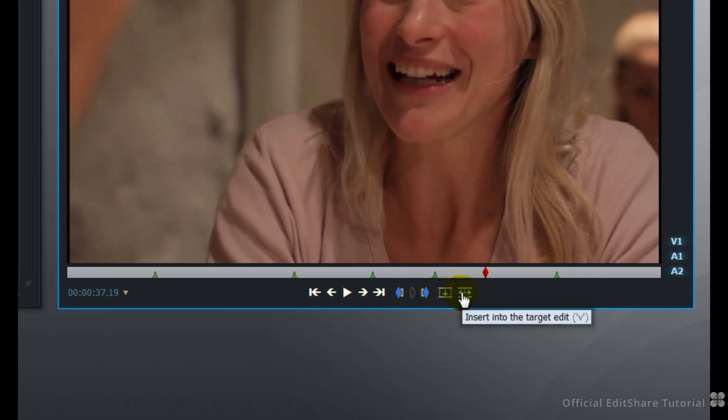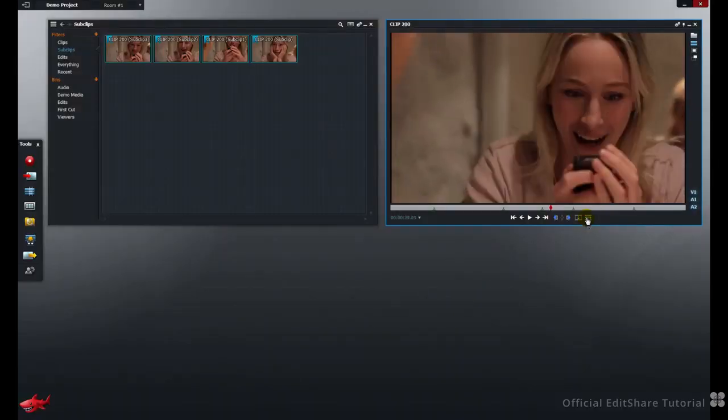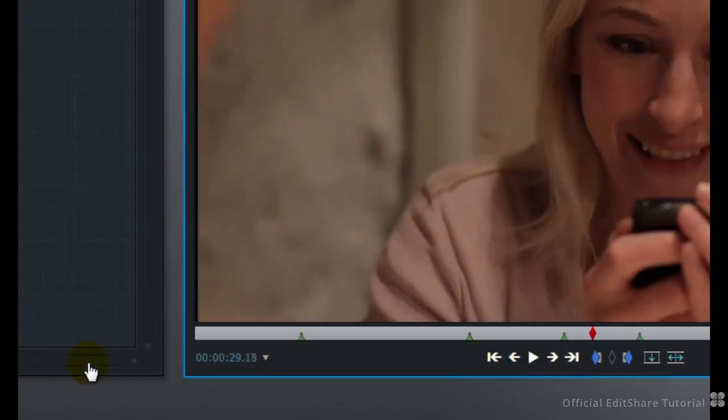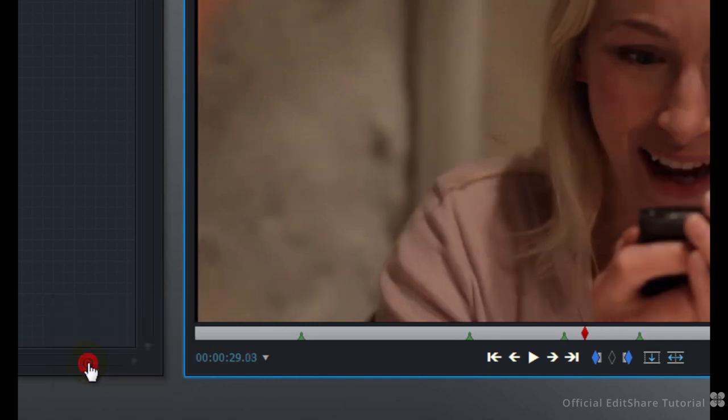Replace to the Edit and Insert to the Edit functions. You can also use Frame Nudge. Press the plus or the minus key on your number pad. I can jump 15 frames forward. Pressing minus, I can jump 15 frames backwards. It's a nice, accurate way to move around.